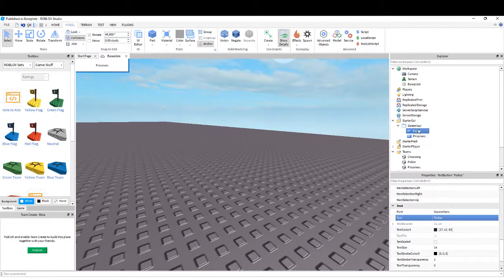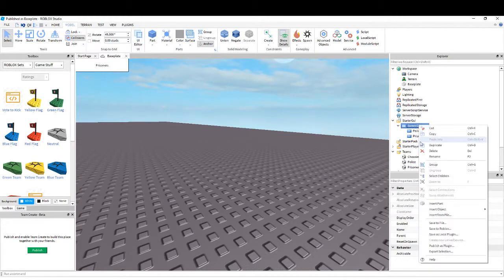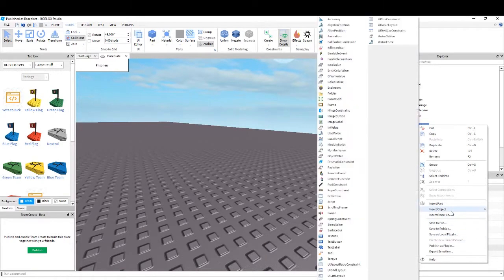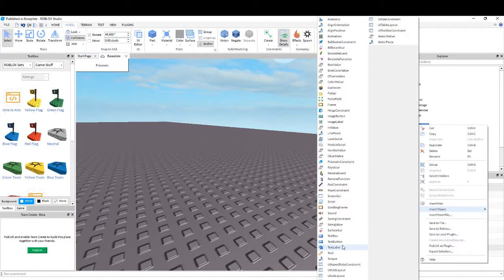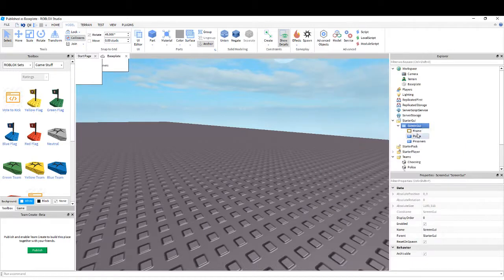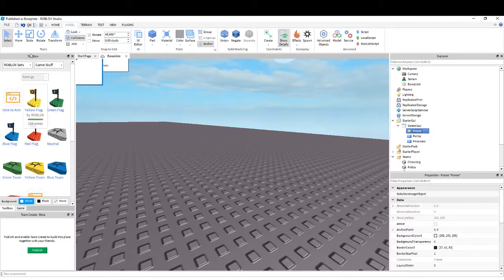You insert another object in Screen GUI, and that's going to be a Frame. If I can find it. There, Frame. Then that will be the background of it.